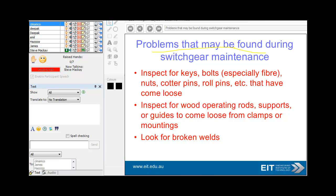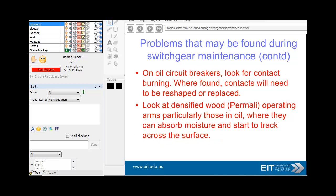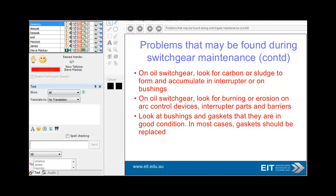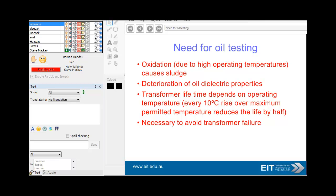Problems that may be found during switchgear maintenance include inspecting for damaged keys and bolts, worn or damaged operating rods, supports, and broken welds. If you find worn contacts, you need to reshape or replace them. Moisture on wooden operating rods can cause tracking across the surface — it's quite an onerous but very critical process. With oil switchgear, you will inevitably see carbon or sludge — check for that, along with burning erosion. Make sure bushings and gaskets are always in good condition, replacing gaskets as necessary. Oil testing is an art in itself — you need to check for oxidation of the oil and deterioration of dielectric properties.